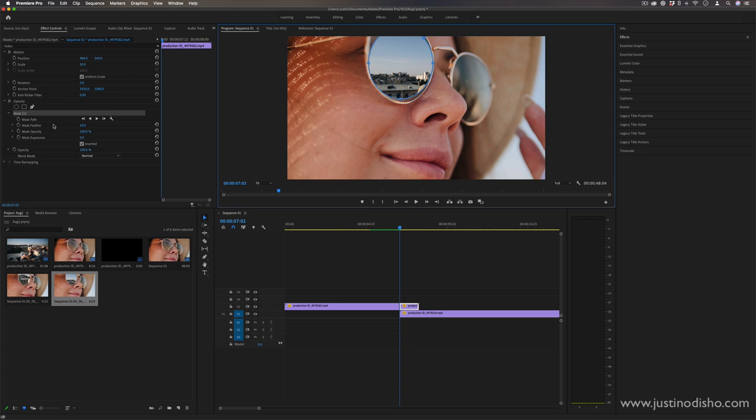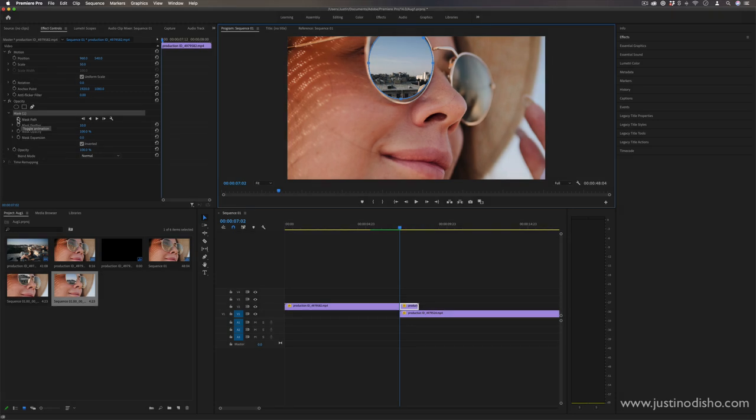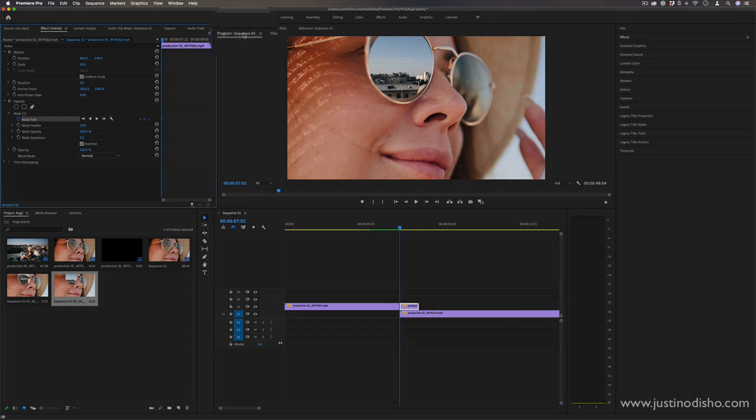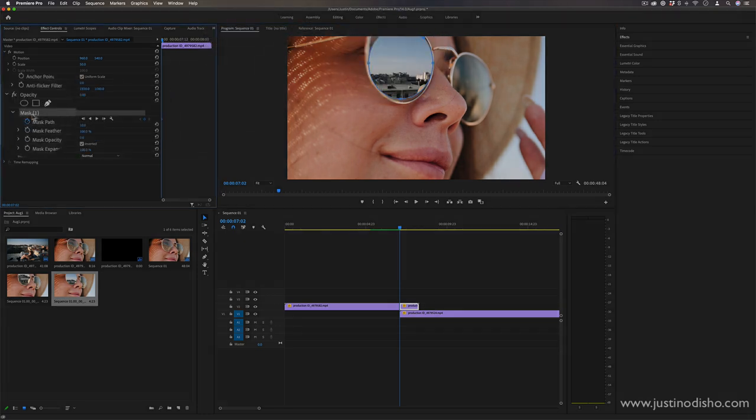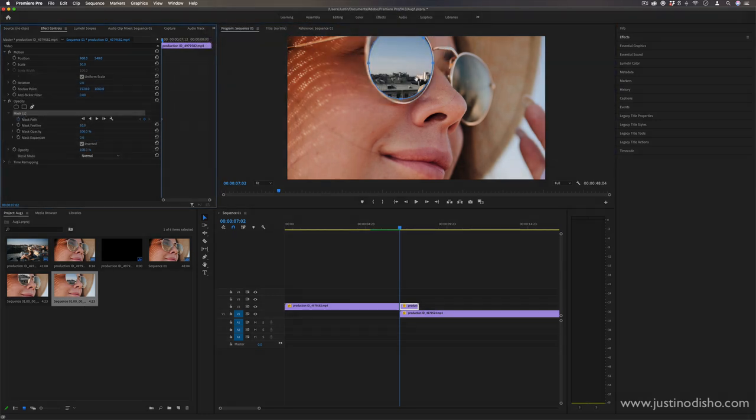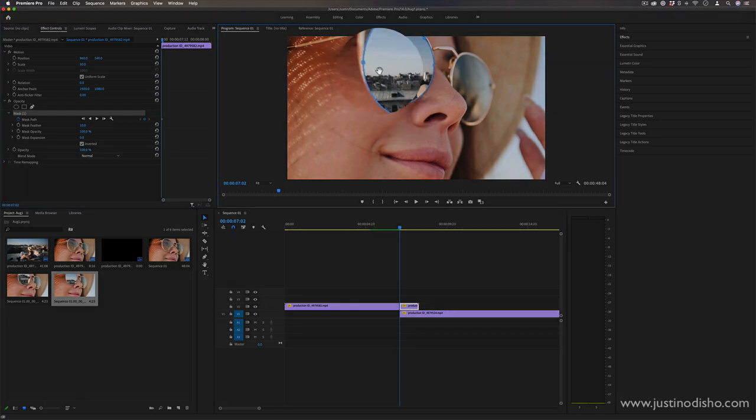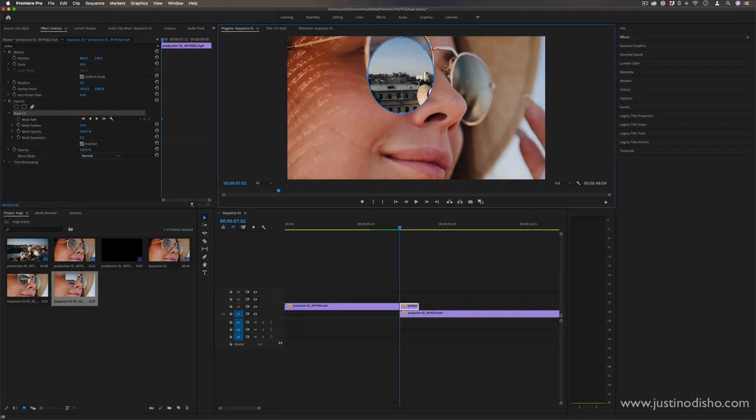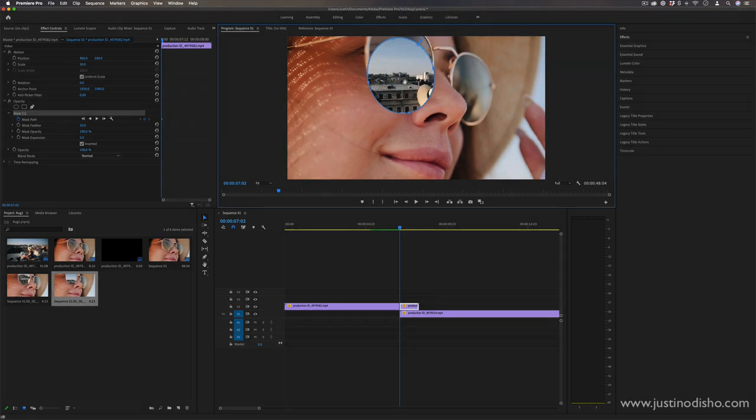And I also want to turn on the mask path keyframe animation icon at the beginning so that we can animate things. So at this first keyframe, making sure my program window and my mask one is highlighted so I can adjust it. I'm just going to move this circle over so that it generally matches the shape that we're working with. I can also rotate this a little bit.